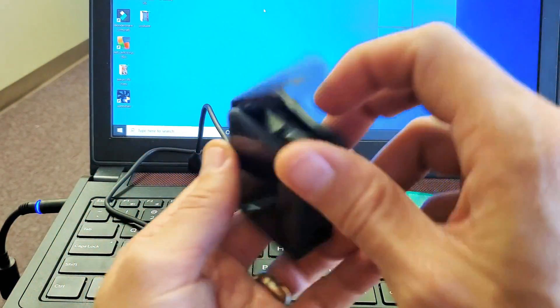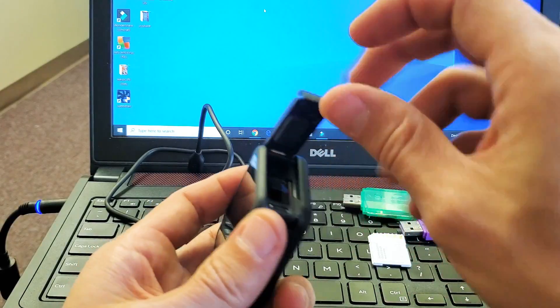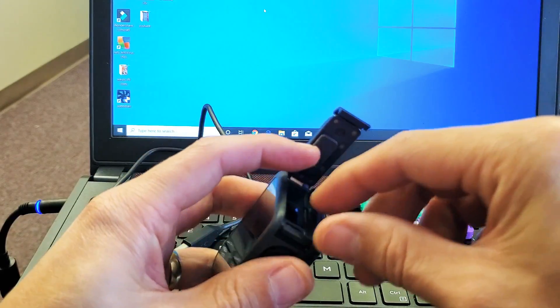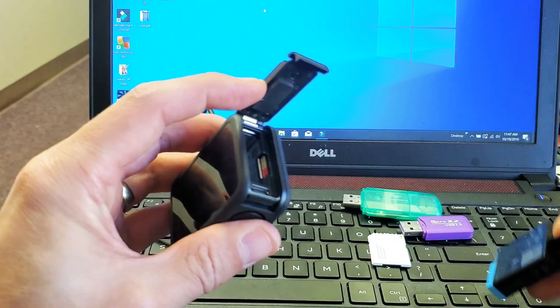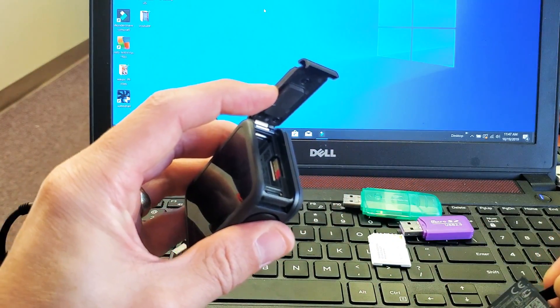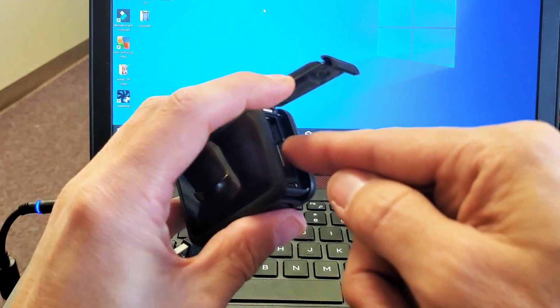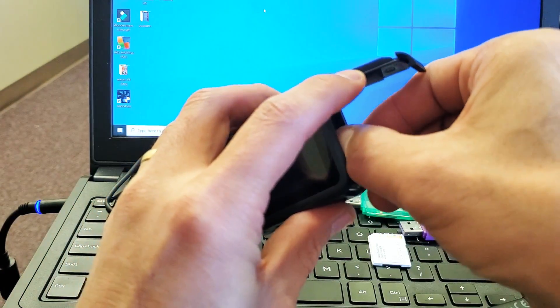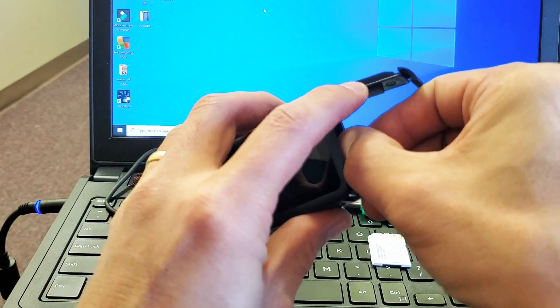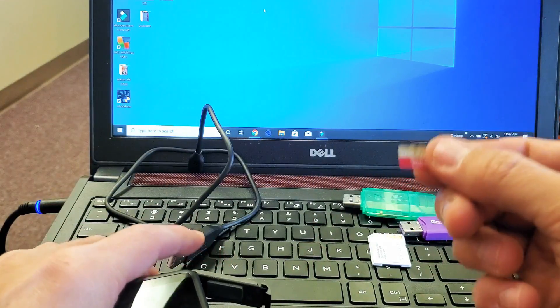So the other way is what you can do is you can pop the SD card out itself. So go ahead and you got to pull the battery out and then you have the SD card here. So all your photos and videos are on here.